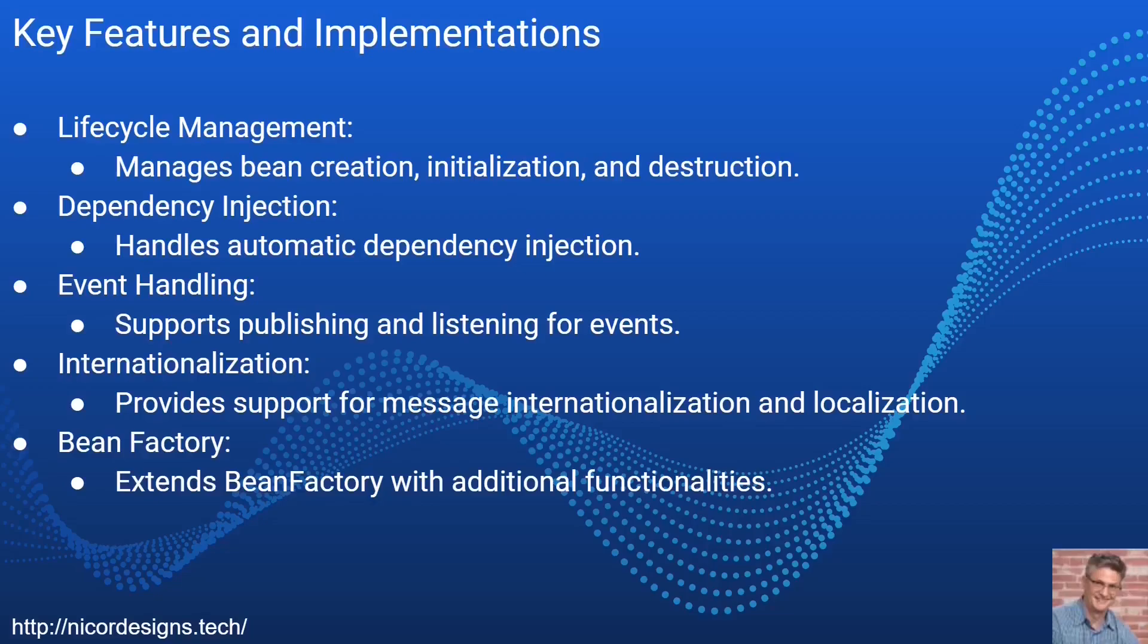Then there is internationalization, allows you to internationalize your messages. And finally there is a built-in bean factory with additional functionalities.